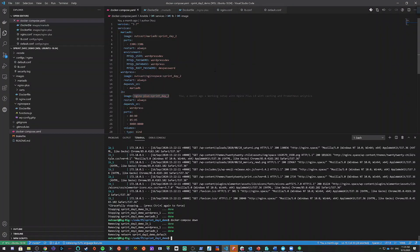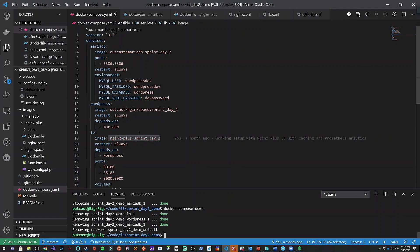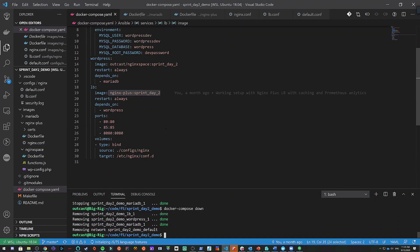If we go over to code first, we'll take a quick look at the Docker Compose file. What we have here is we have the DB, as before, the WordPress, and then we have the load balancer, which is dependent on the WordPress service in Docker Compose. I'm making it easier to modify configuration files so you can do an Nginx reload without having to do Docker Compose down or Control-C — you can just reload right there from disk.